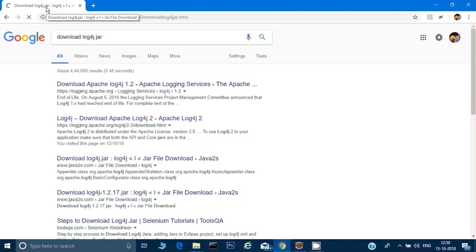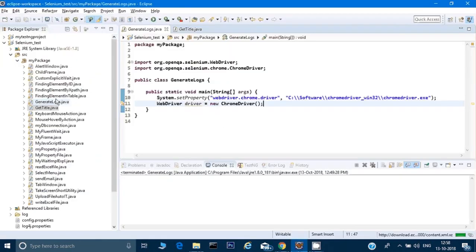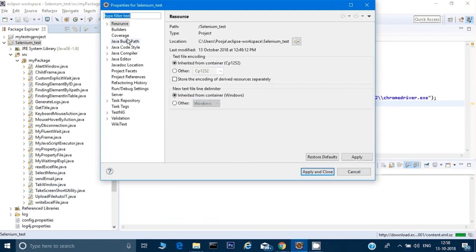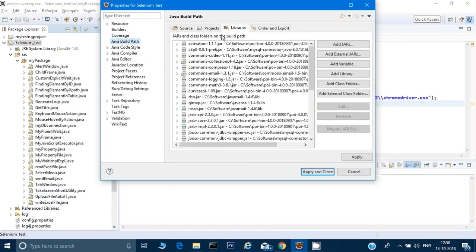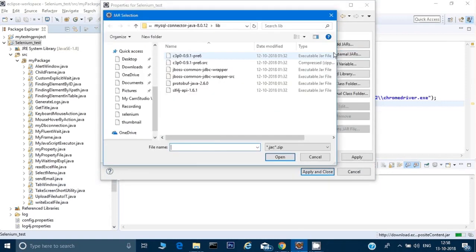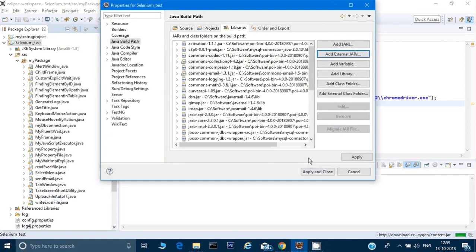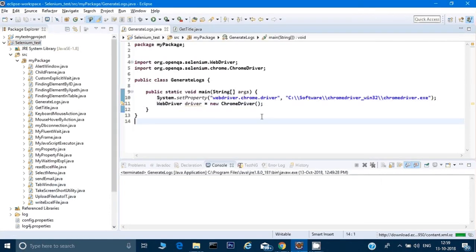Click on Properties, then Java Build Path, then Add External Jar, and select your log4j file. This is only a prerequisite before we write the code.